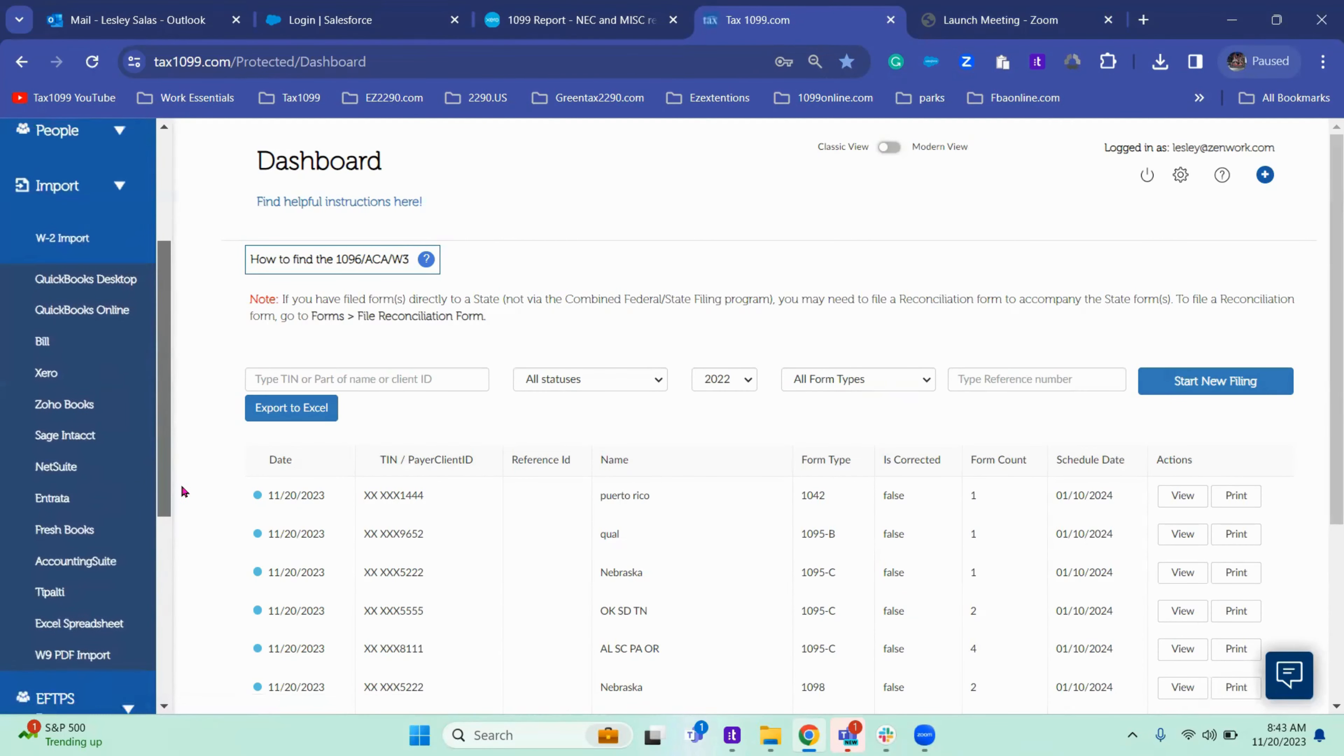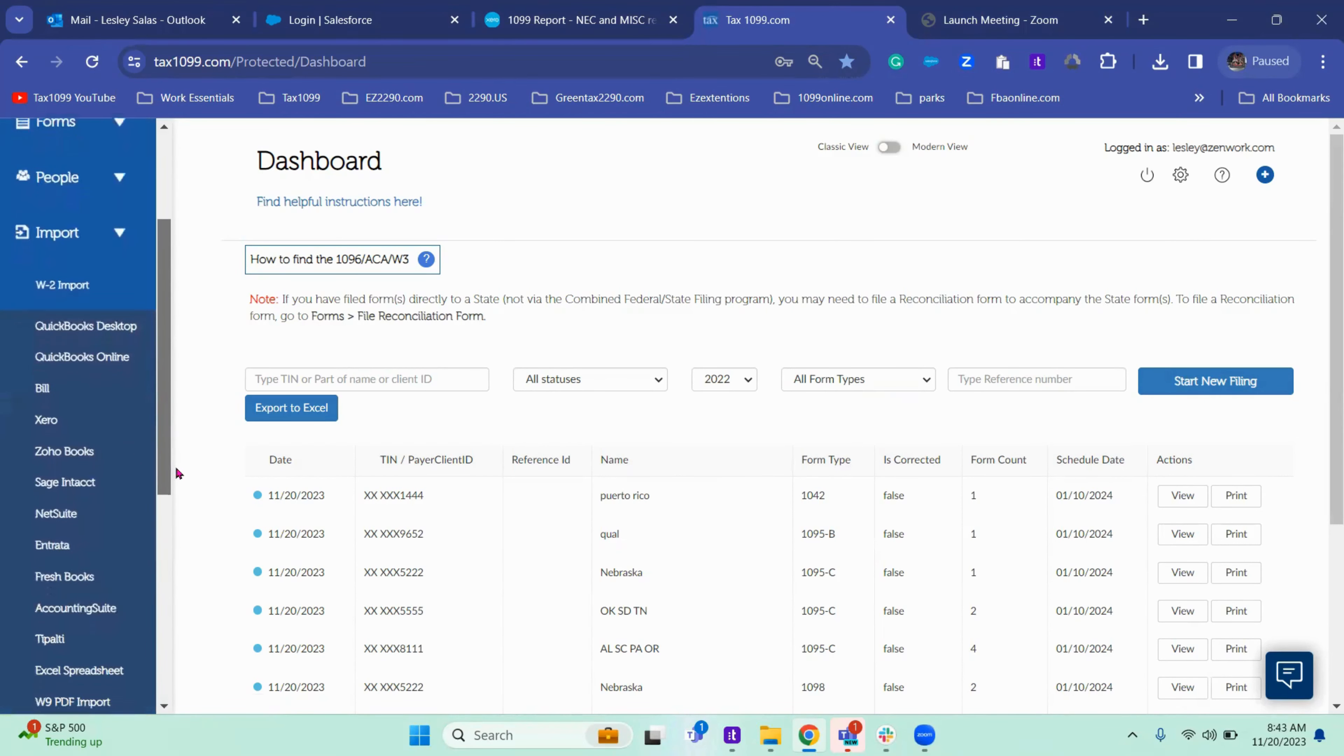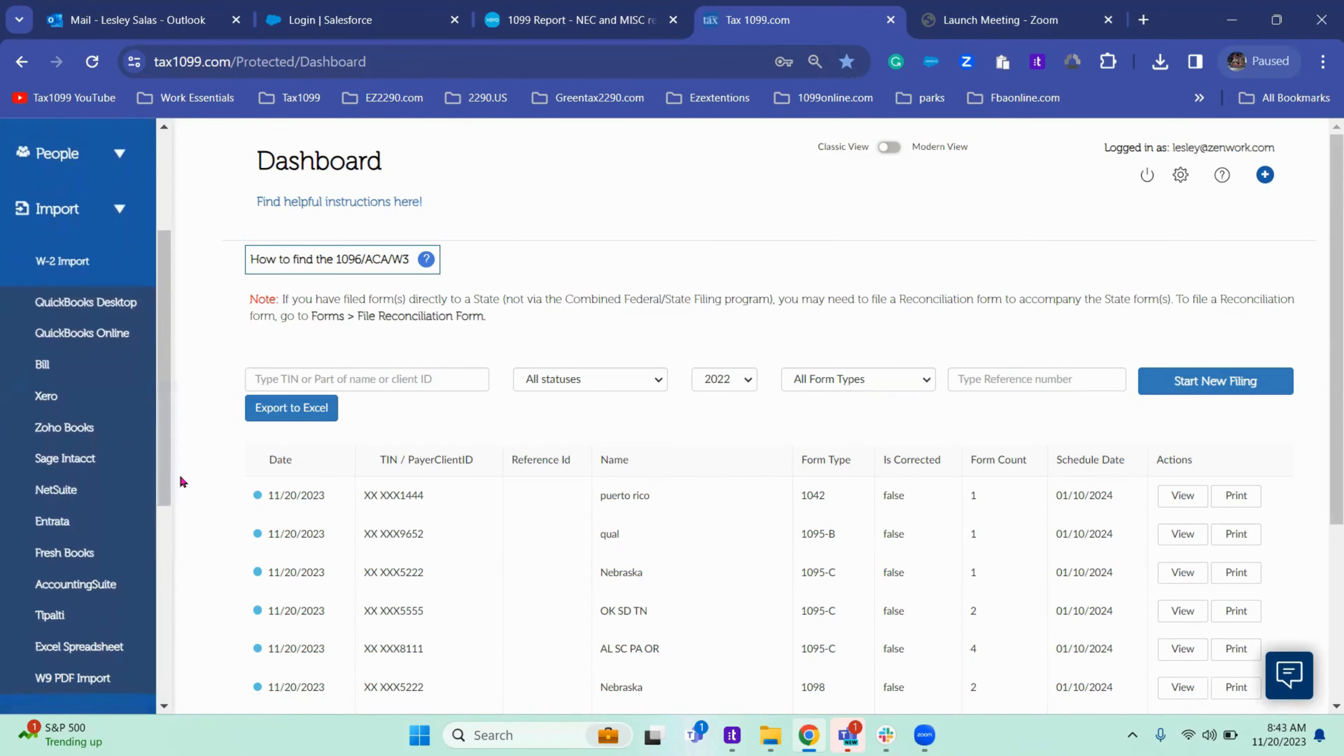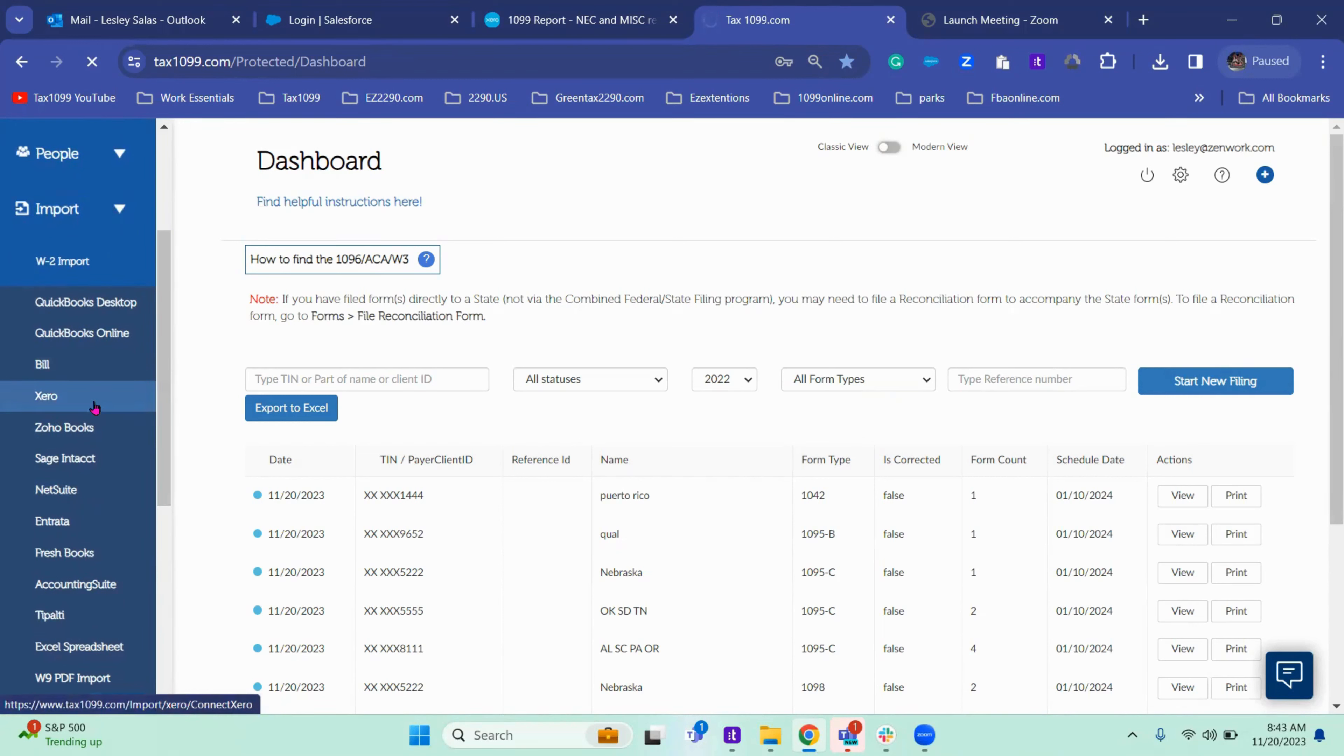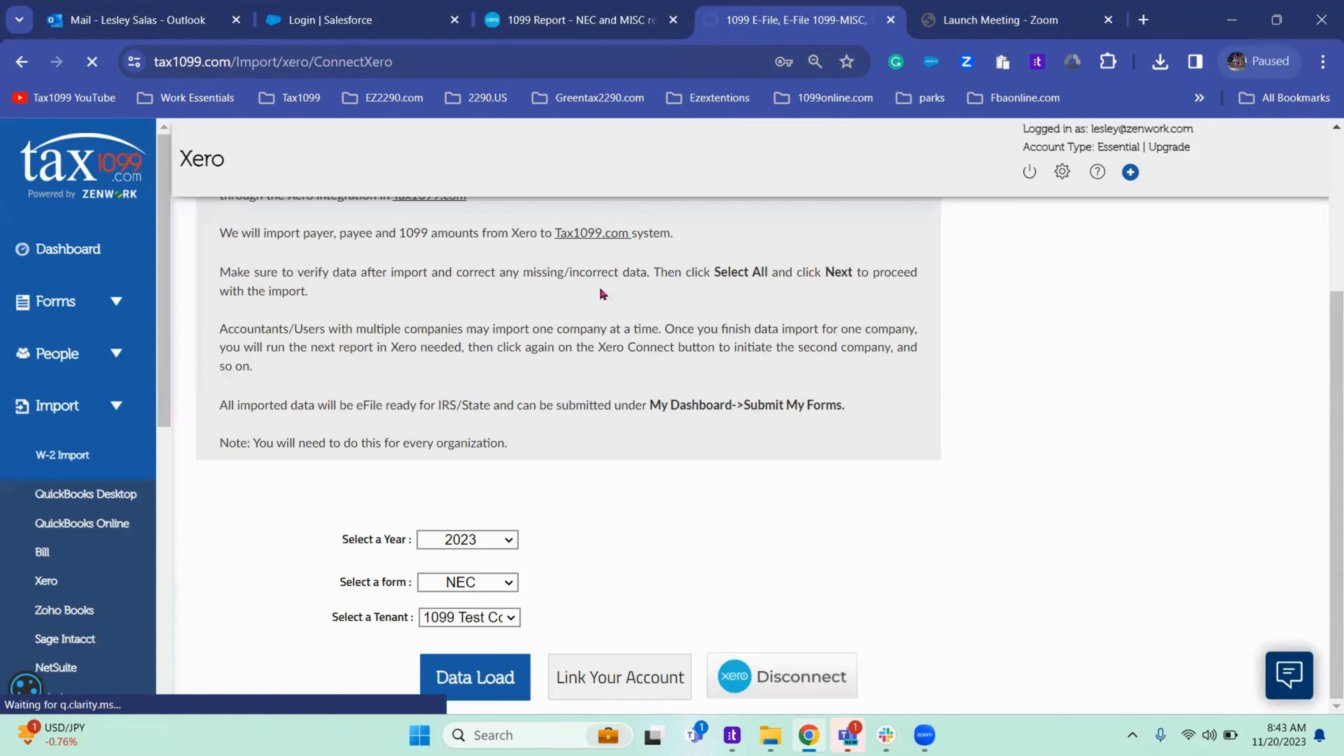So from my dashboard, my home page in Tax 1099, you want to go to Xero and import, import then Xero. Let's start.